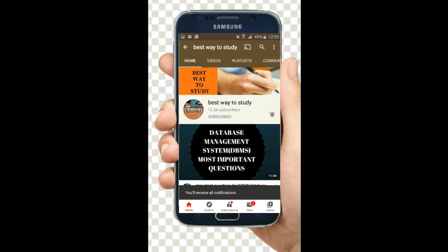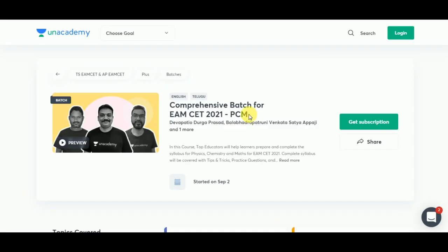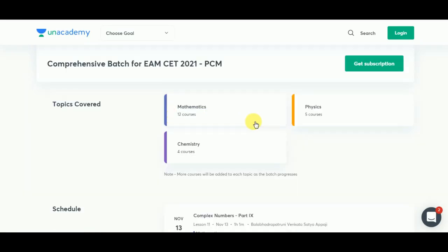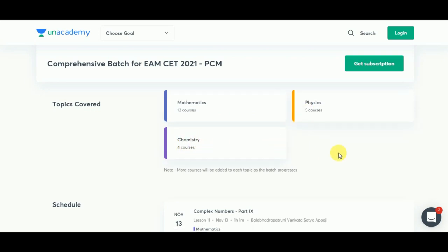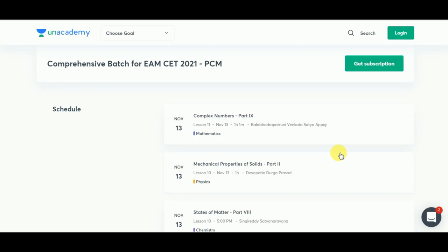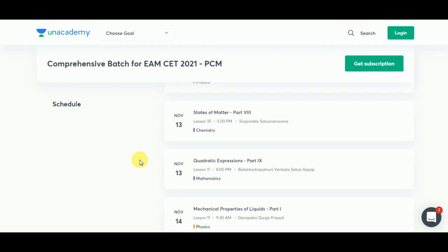Subscribe and hit the bell icon for more notifications. Academy Plus is providing multiple benefits if you are a Plus subscriber, so go through all these plans and if you are interested you can go ahead and register for Academy Plus.